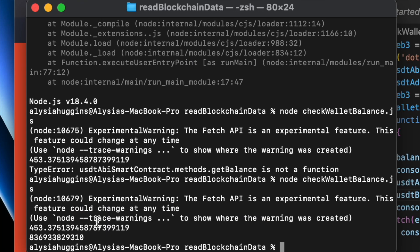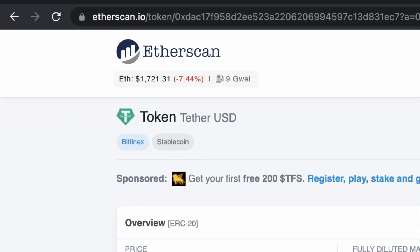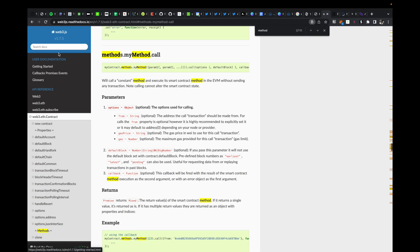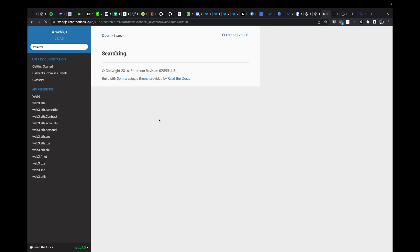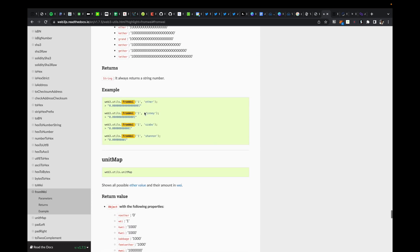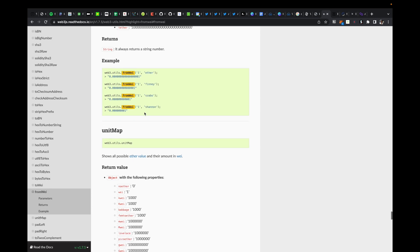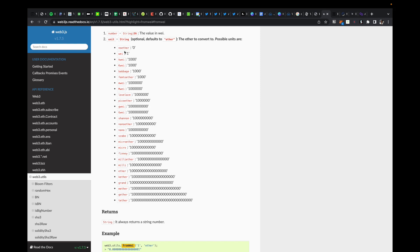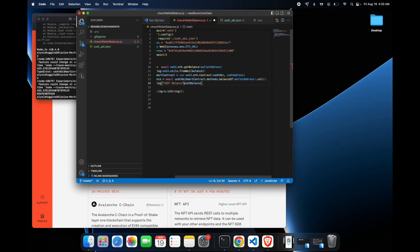Now we see both the ETH balance and the USDT balance of the wallet. The only thing left to fix is the format — the result is in the smallest unit within the Ethereum system, Wei. However, do not assume every token has the same number of decimal places as ETH: one ETH equals 10 to the 18 Wei, but USDT only uses about six decimal places, which is called mwei. So I'm using web3.utils.fromWei with the 'mwei' unit to correctly convert the USDT balance.